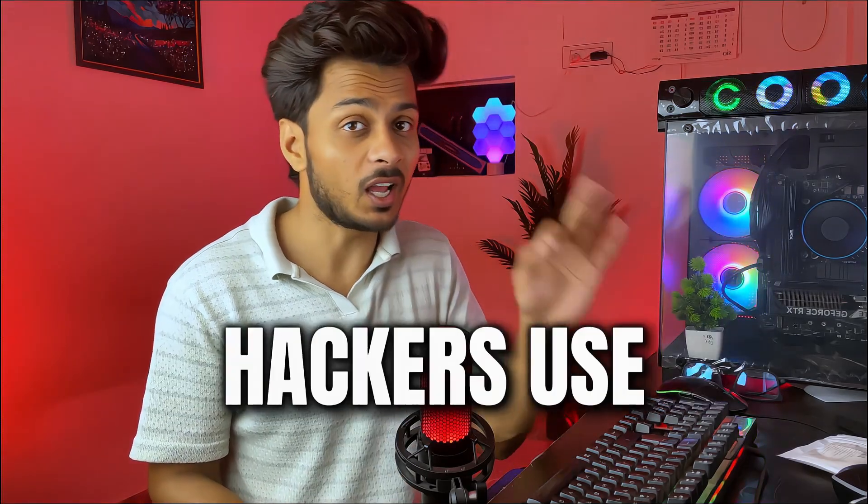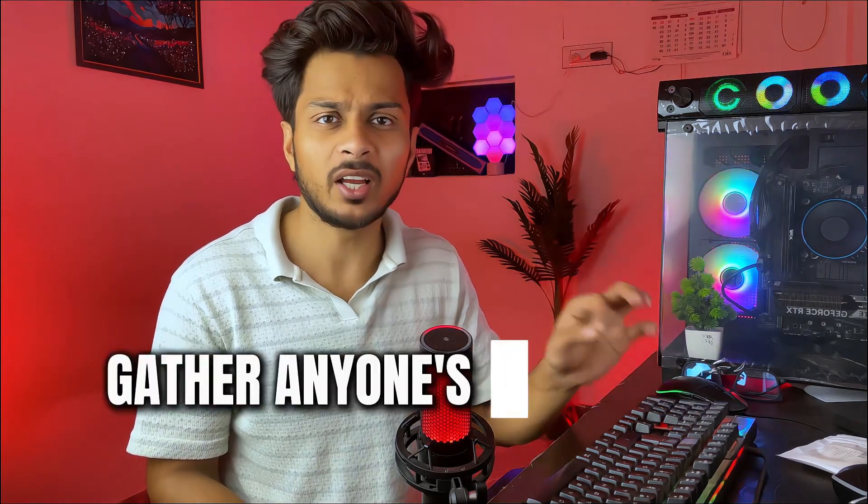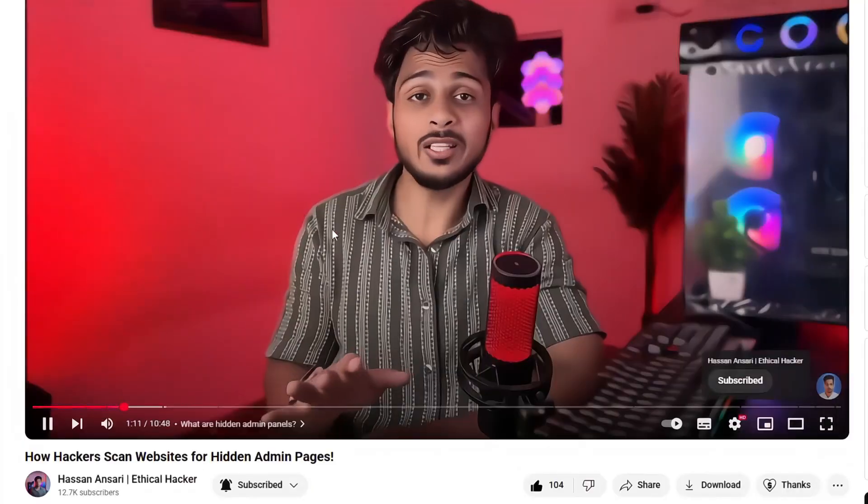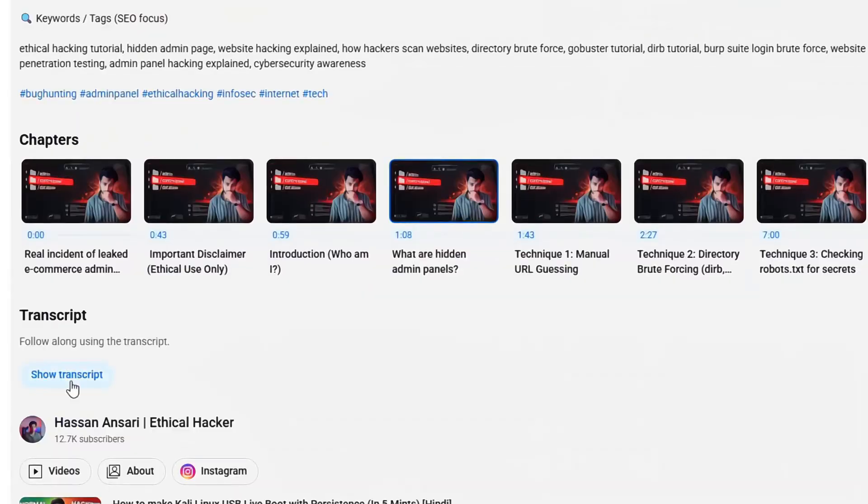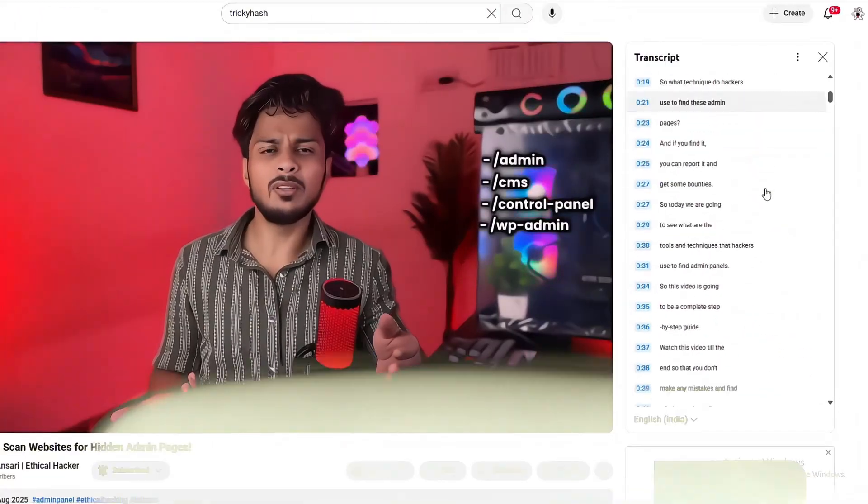This is the exact framework that hackers use to gather anyone's information. This video is in English. You can go to the settings of this video and enable the captions, or you can also use audio transcription.